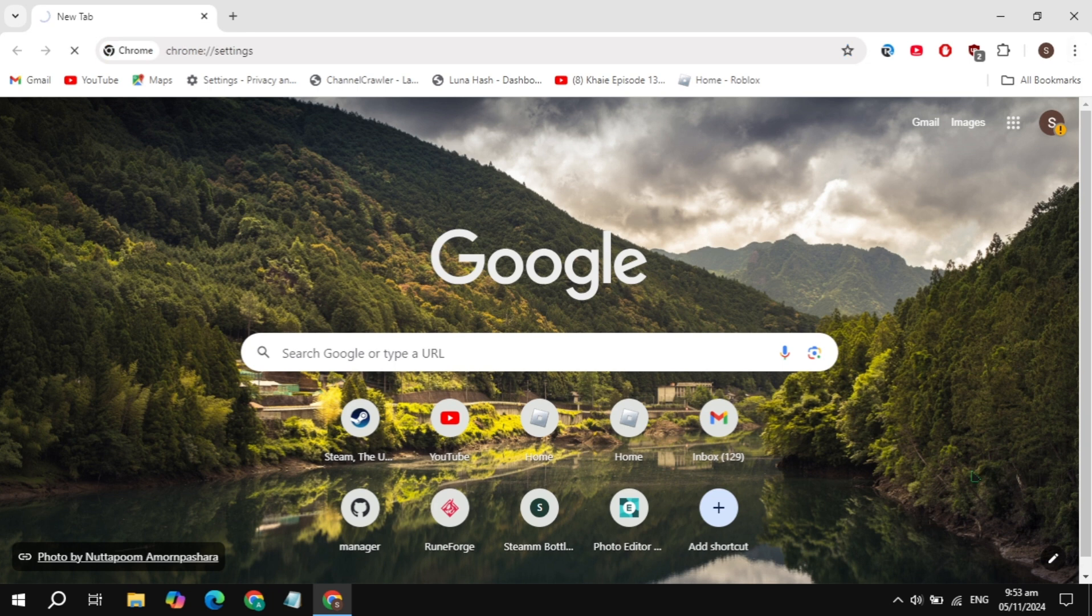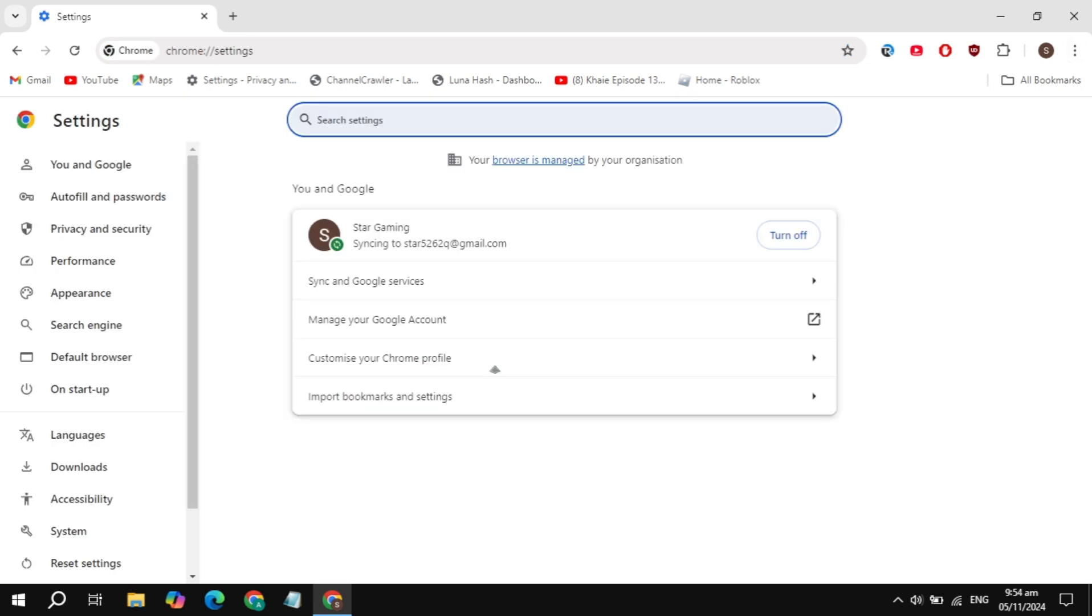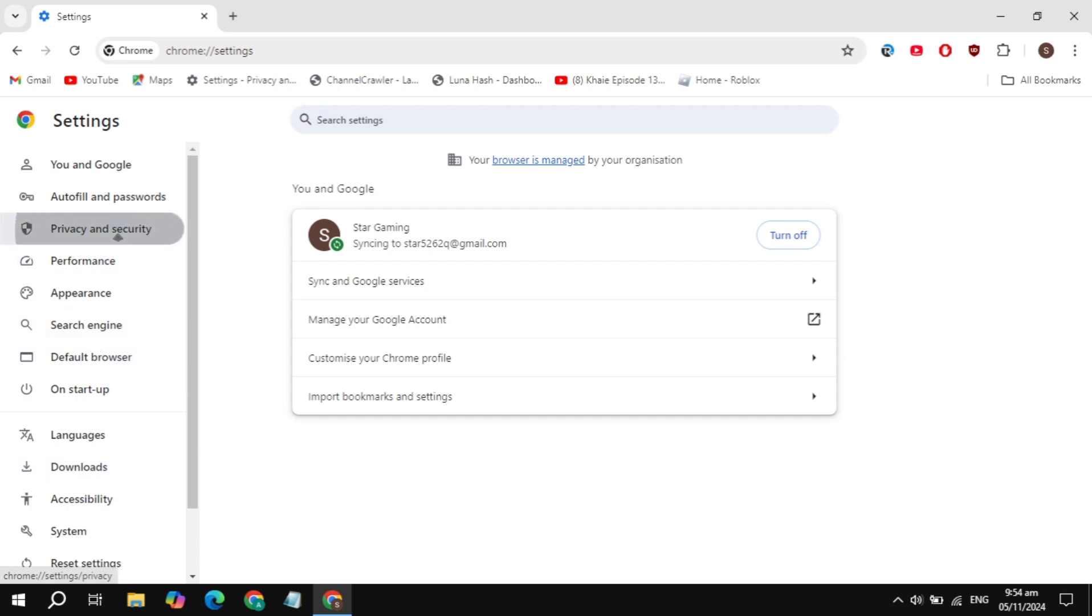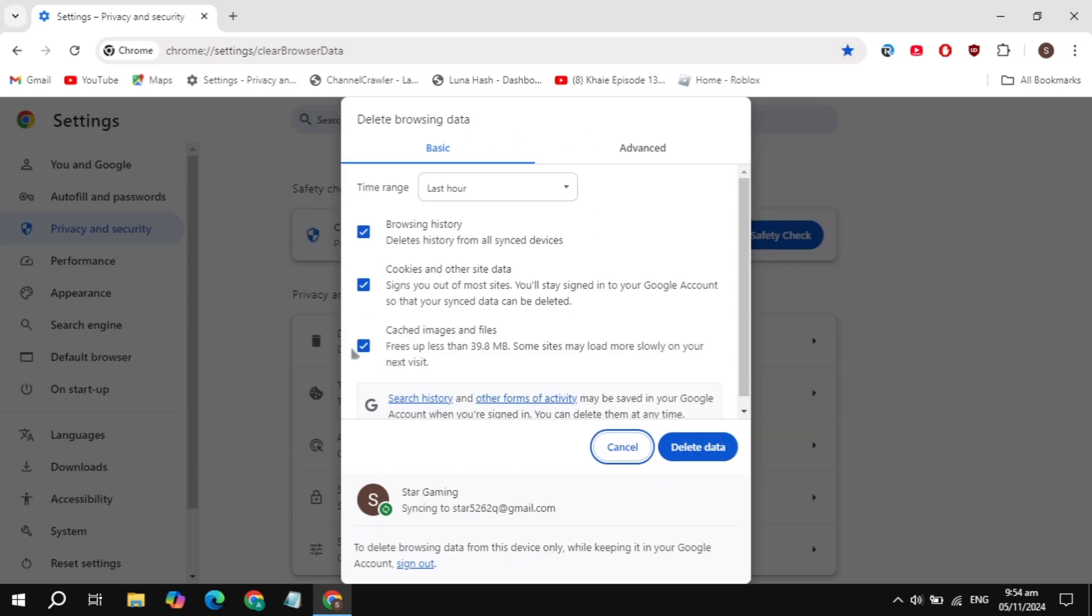Now on the left hand side, click on the option for Privacy and Security. Once you click on that, click on Delete Browsing Data.